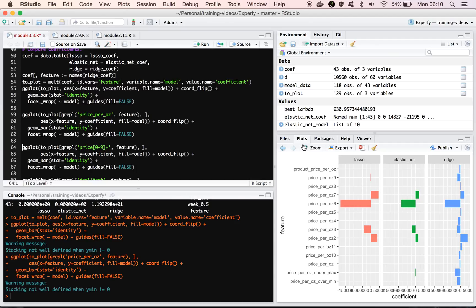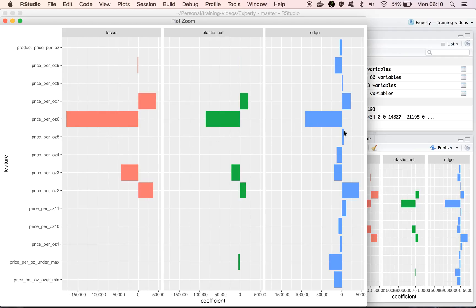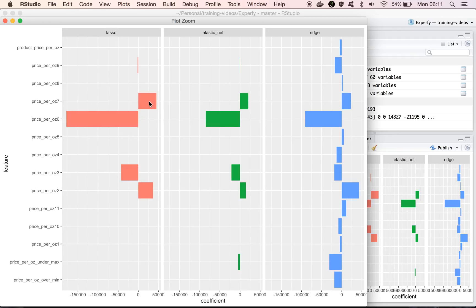So if we look at the price per ounce variables, or features, we can see that, remember, we chose product number 6. So in all three cases, we assign weights to product number 6. And you see that with the ridge model, like we saw before, we get some estimates for everything. Whereas with lasso, it drops out a lot of those features.